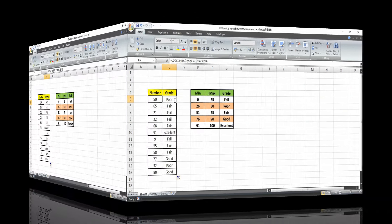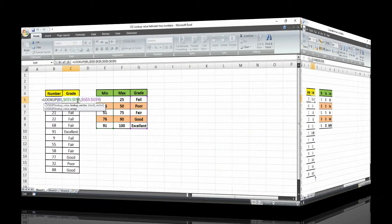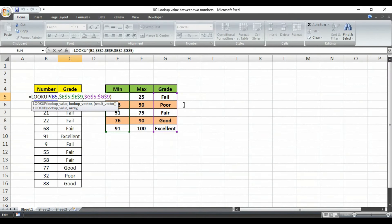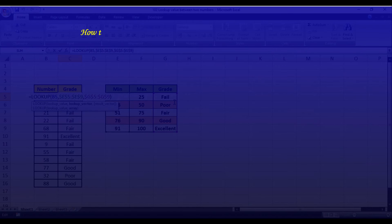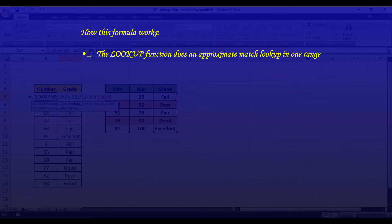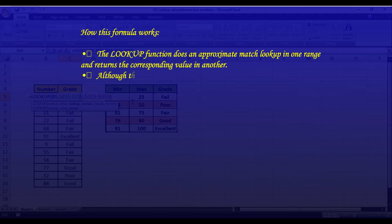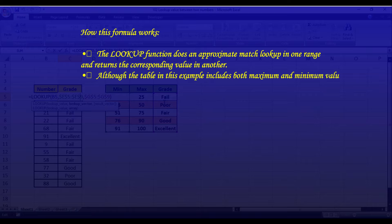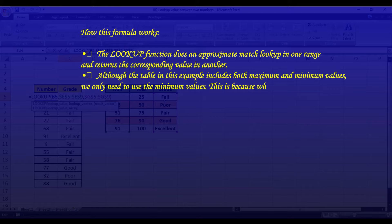So let's check how this formula actually works. The LOOKUP function does an approximate match lookup in one range and returns the corresponding value in another. Although the table in this example includes both maximum and minimum values, we only need to use the minimum values. This is because when LOOKUP can't find a match, it will match the next smallest value.